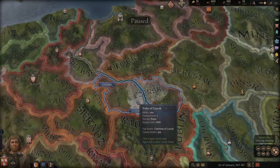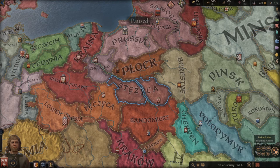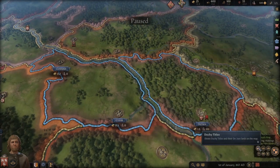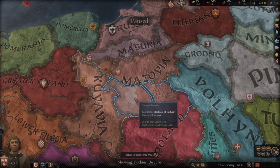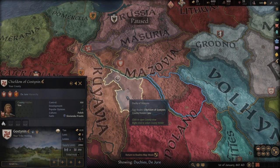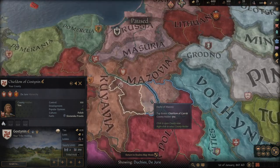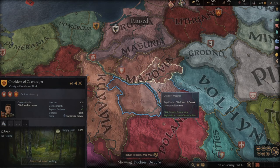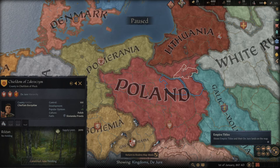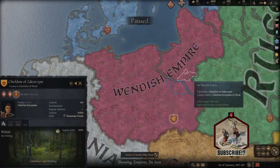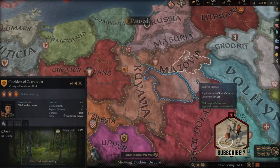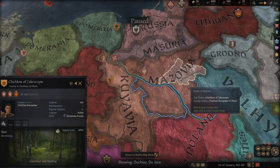I want to mention the different map types. On the right corner we have the main map type, which you'll use most because it gives you the most information during the game. We also have duchy titles — so we have small chiefdoms, and each chiefdom is part of something bigger which is a duchy. All chiefdoms are part of duchies. As you can see, we have the duchy of Mazovia, then the kingdom of Poland, and then my territory is also part of the Wendish Empire.